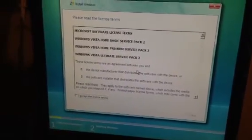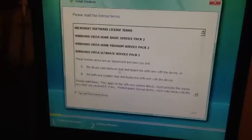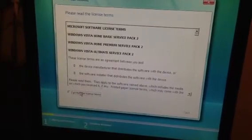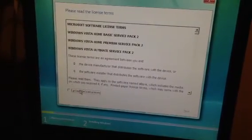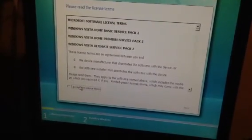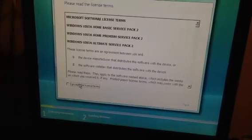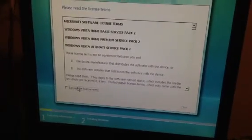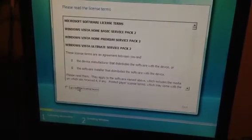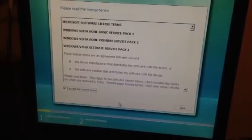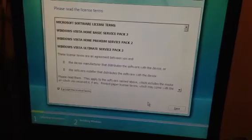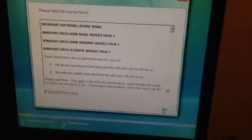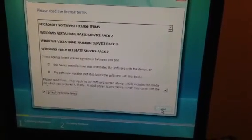It takes care of almost any computer out there. There's so few Vista Business computers out there that this disk can do just about anything. Anyway, you're going to have to check I accept the license terms and hope to God that none of them are anything too painful. Then you'll hit next.